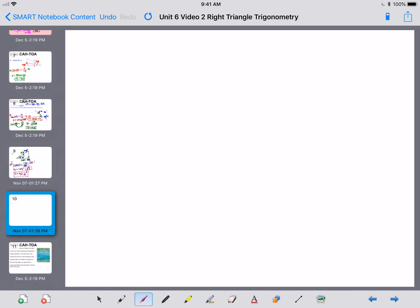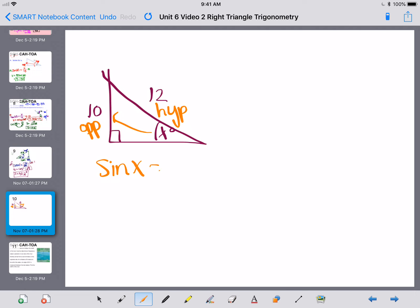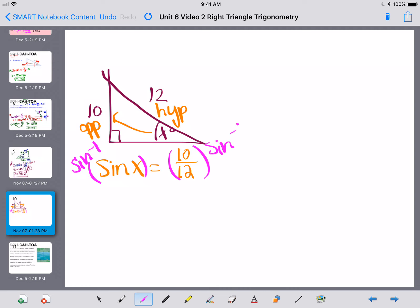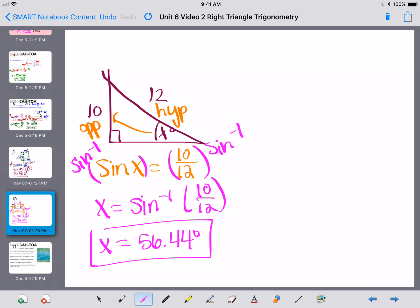Number 7 has a right triangle with sides 12 and 10, and we need to find angle x degrees. Relative to that angle, we know the opposite (10) and the hypotenuse (12), so we use sine. Sine of x equals 10 over 12. Taking the sine inverse of both sides, x equals sine inverse of 10 over 12, which gives approximately 56.44 degrees.